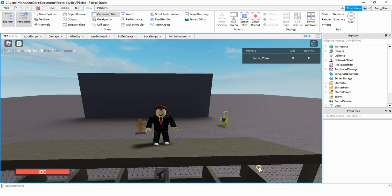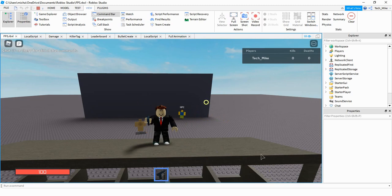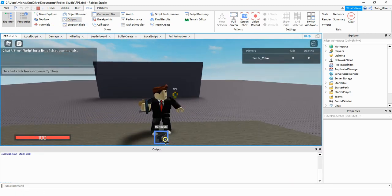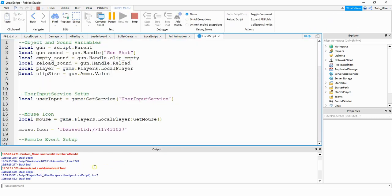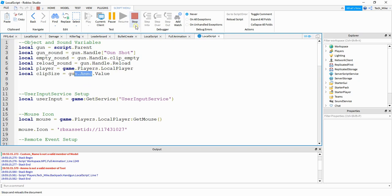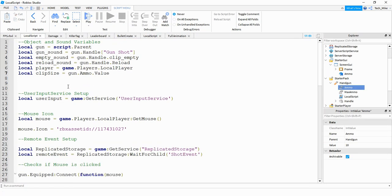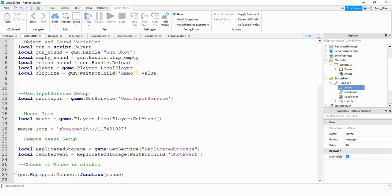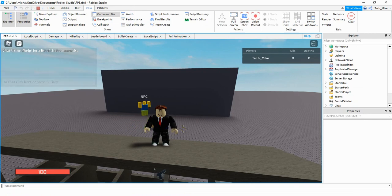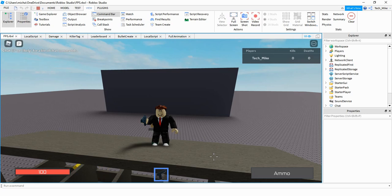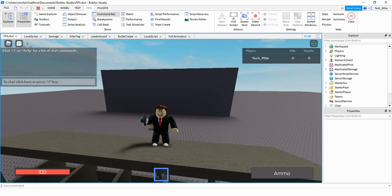Right now the ammo GUI is not visible in the bottom right corner. After equipping the gun, it still hasn't shown up, so let's check the output. The error says "ammo is not a valid member of Tool" — it's not giving enough time for the ammo value to load in. To fix that, we use WaitForChild: gun:WaitForChild("ammo").Value. After making that change, equipping the gun now correctly shows the ammo GUI.